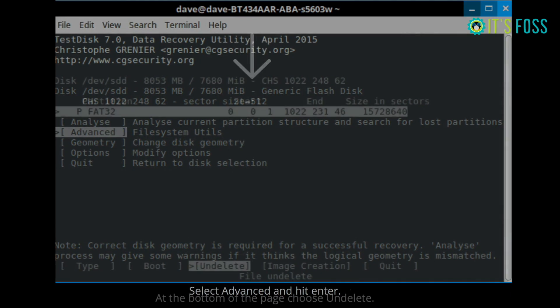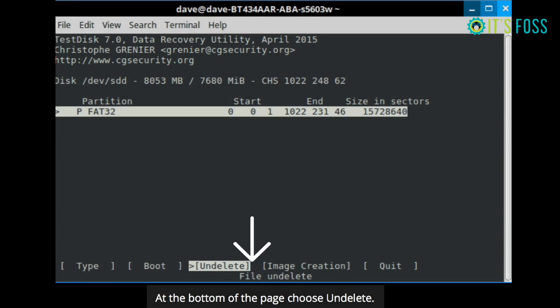And in here, you have to select the undelete option. Normally, you should already be there. But if you're not, just move the arrows and select undelete option.